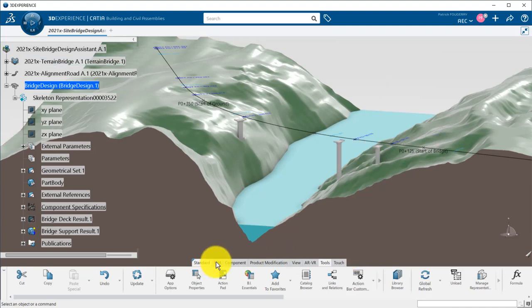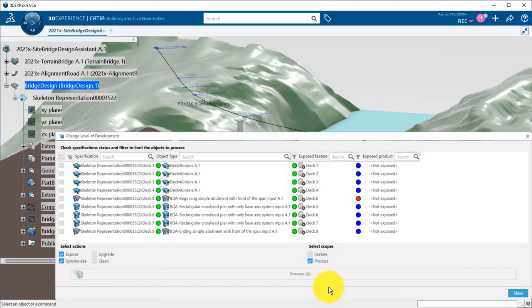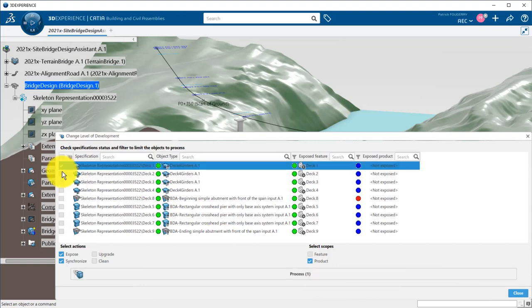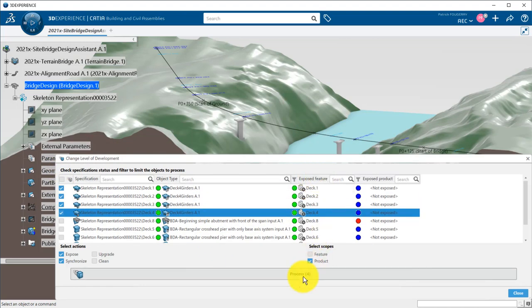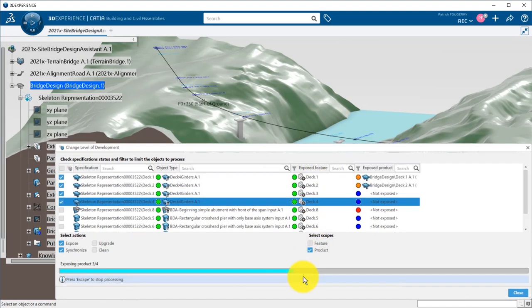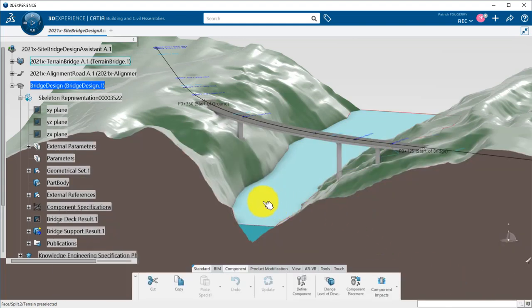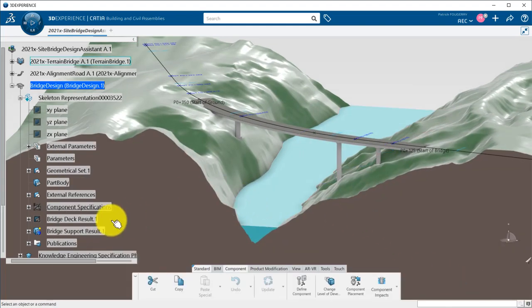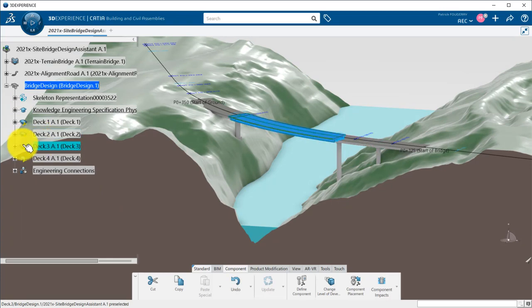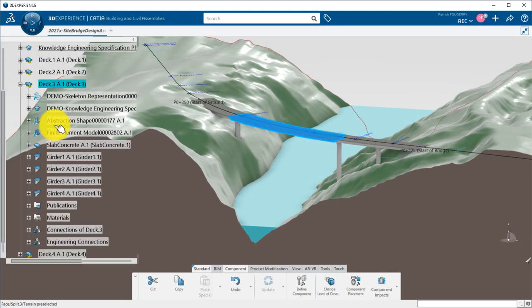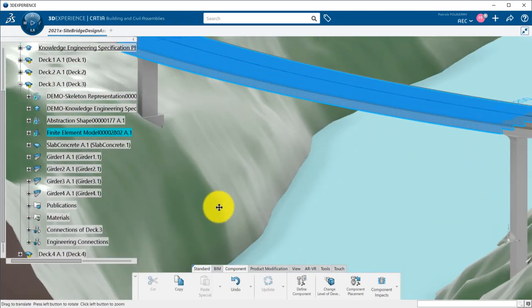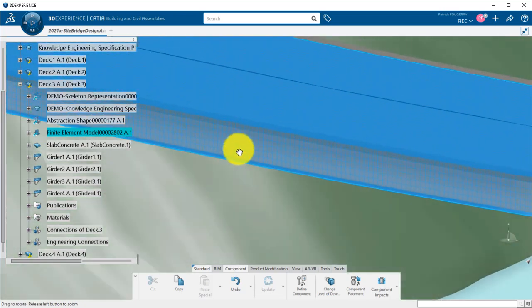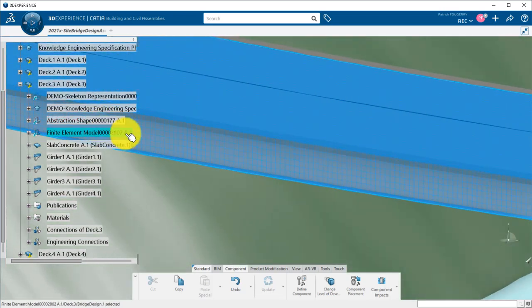I will change the level of development of the DECs to switch automatically to a more detailed representation with multiple objects and simulation preparation data. As you can notice, engineering templates have been instantiated with an abstraction shape containing mid-surfaces and finite element meshes, updated as per my current bridge configuration.